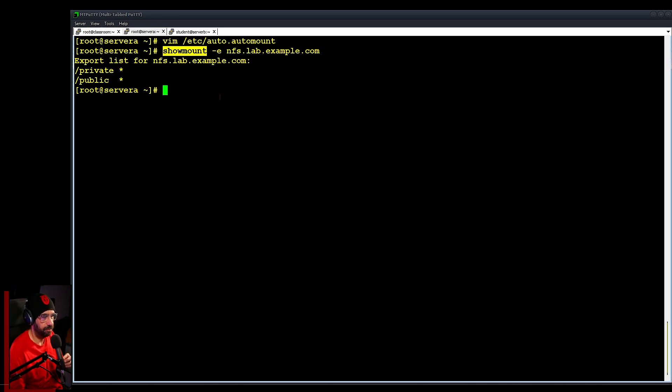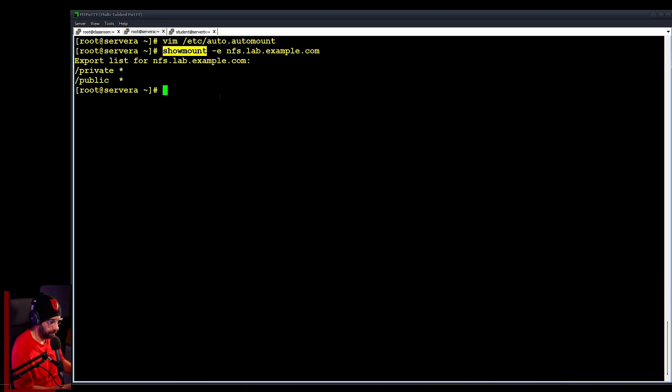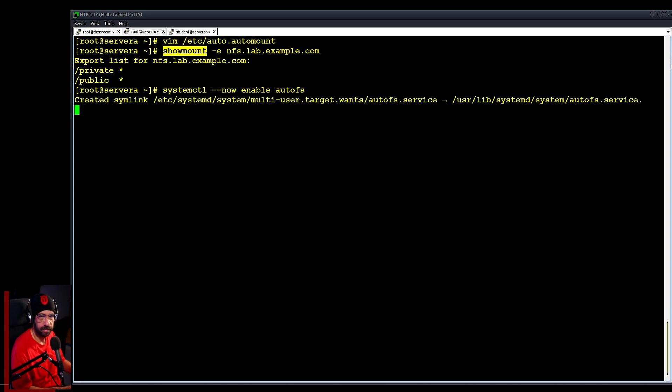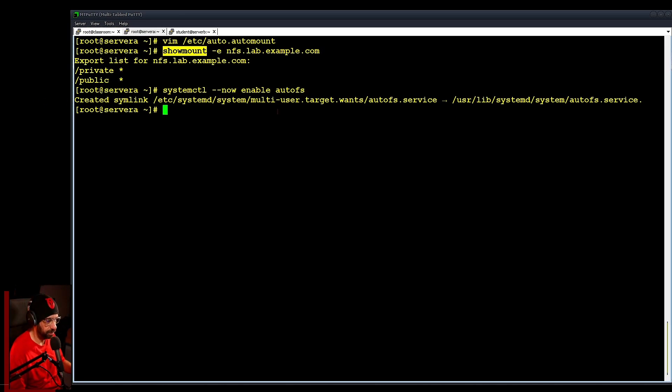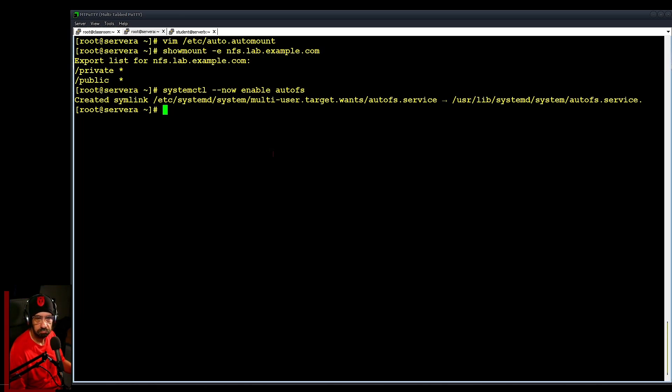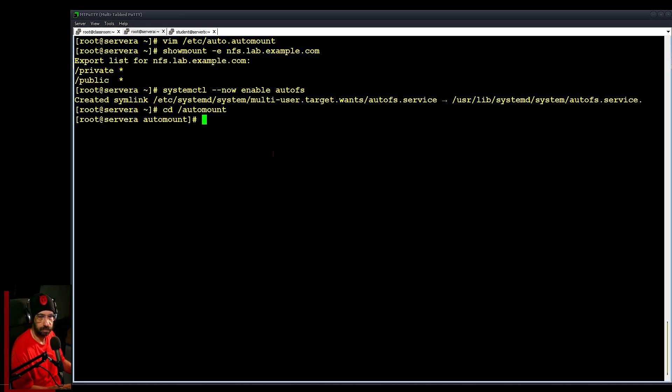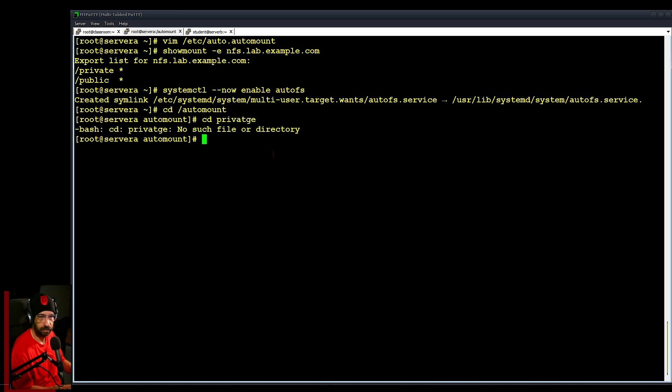Now on the client side, systemctl --now enable autofs, so it started and enabled, so it looks to be okay. And I believe we are ready to test. So let's do cd automount, cd private. Private, there we go. cd public.